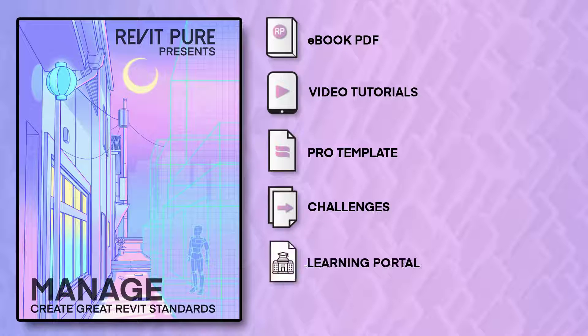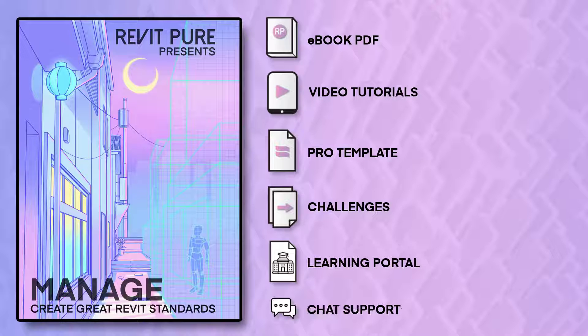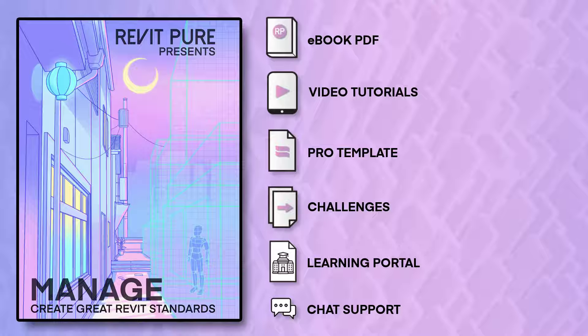We are also releasing a new learning platform with a service called Podia that allows you to track your progress on the course. Along with this platform, you will get access to one-on-one chat to answer any of your questions about the package.